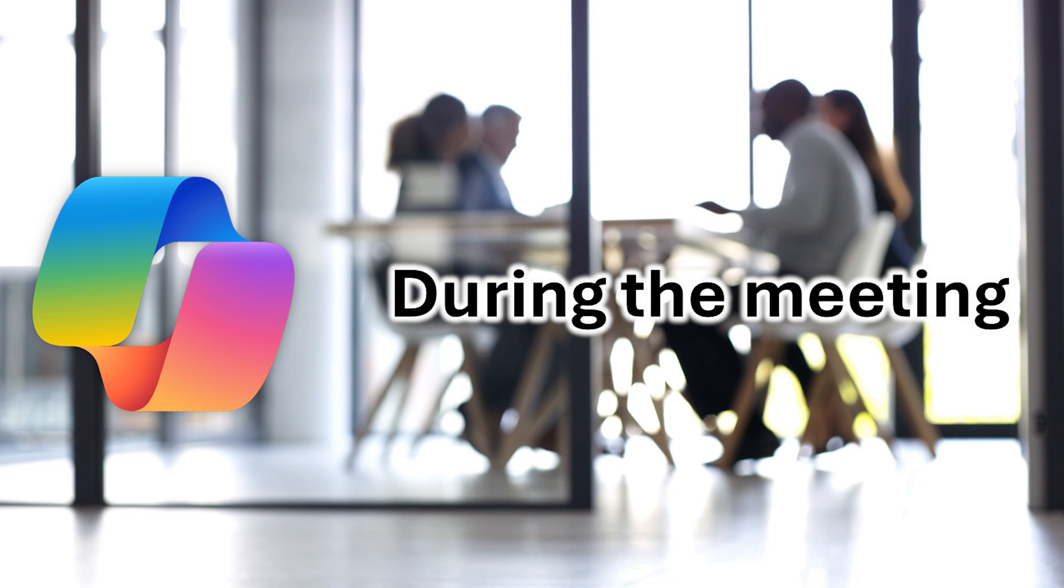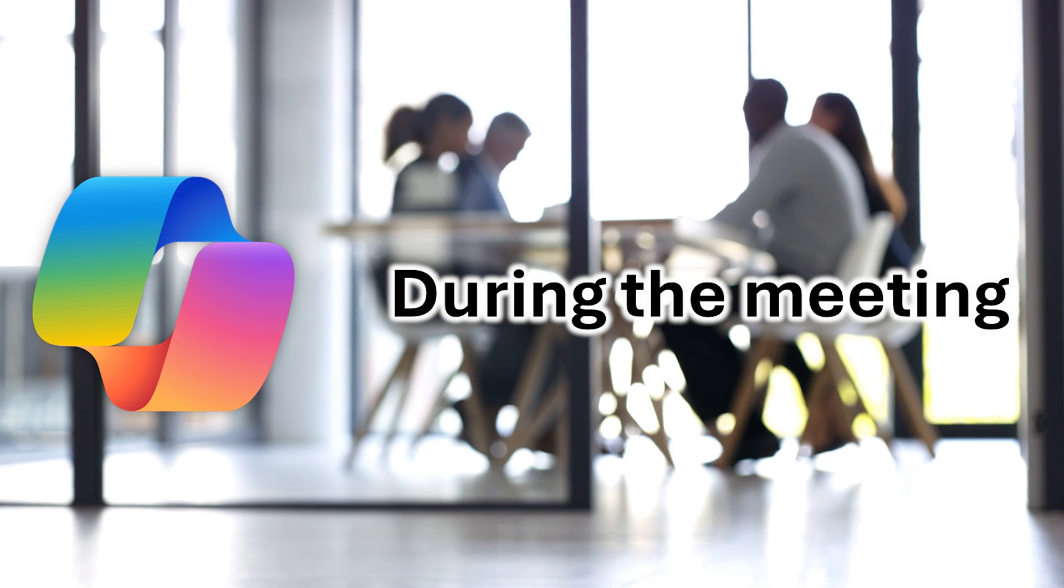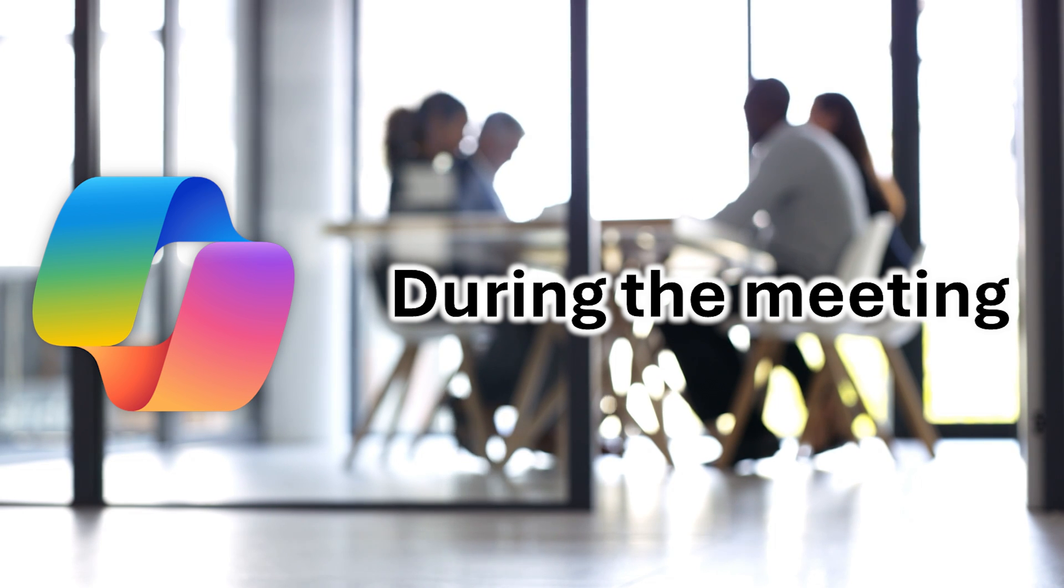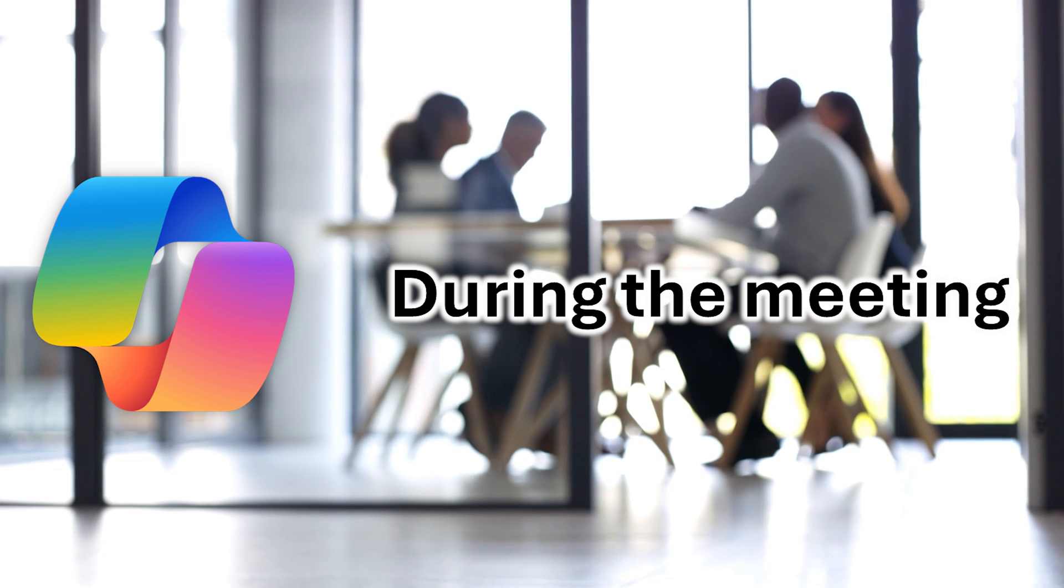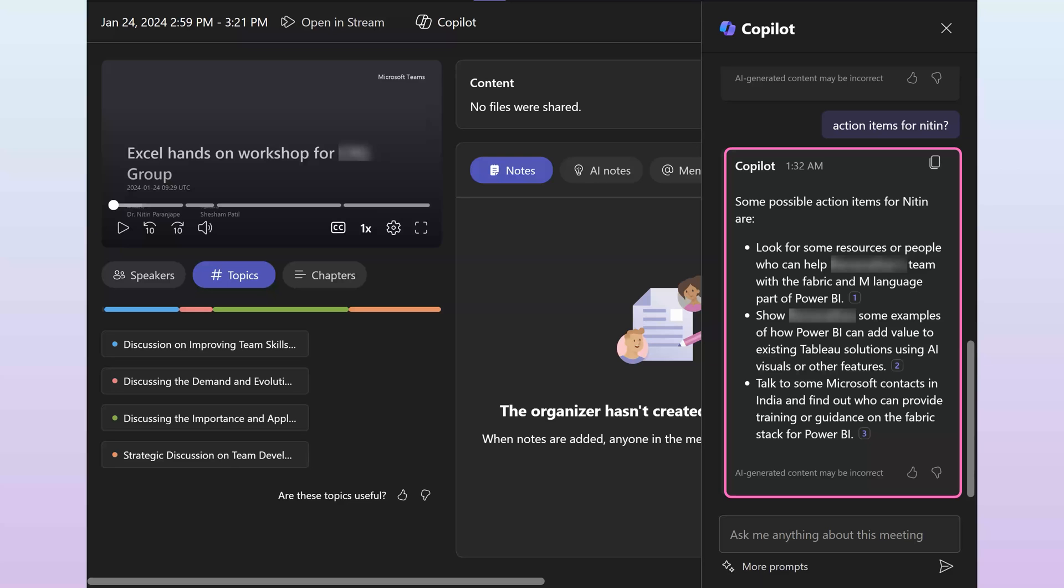So all this was available after the meeting. If you have Copilot, you can interact during the meeting and use AI features. The most common is I joined late and I want to know what happened so far. So ask Copilot and it will tell you what has happened till you joined.